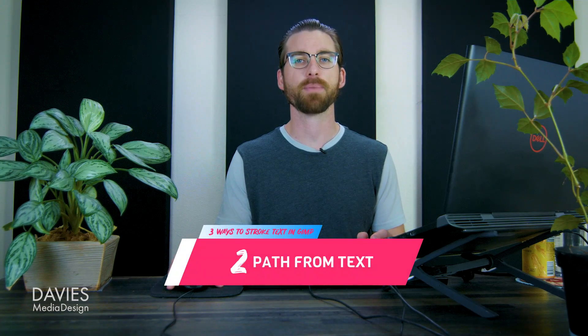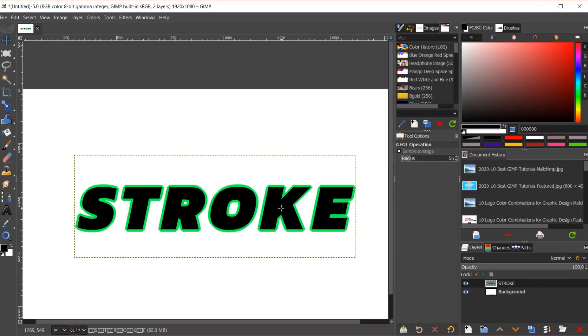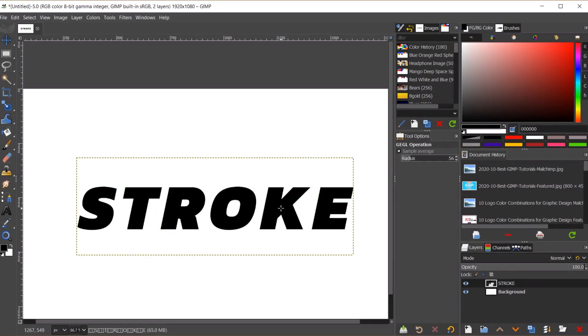The second method for creating a stroke around your text in my opinion is going to be the best method, and this is essentially using a path to create your text stroke. So coming back here I'll hit ctrl z to back up, and that's going to get rid of that stroke we just created. So for this method there are two options.